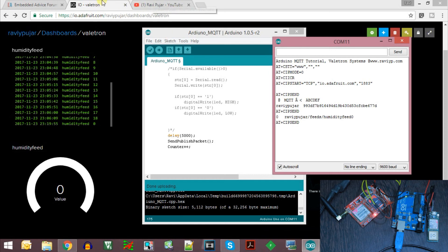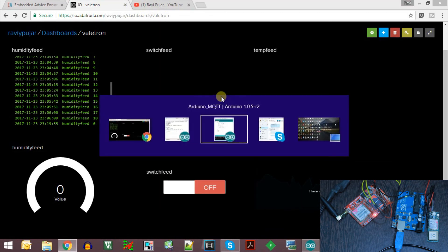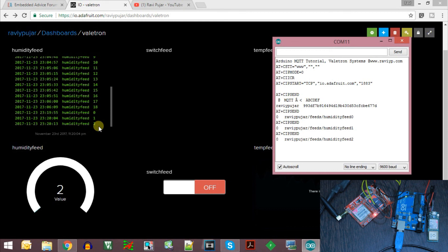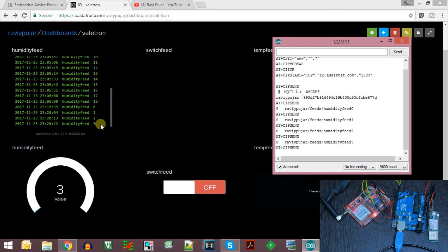The data is now coming to the server. As you can see, the variable is getting incremented every 5 seconds and the data is appearing on the feed. This is how we can send the MQTT publish packet to the Adafruit IO dashboard.